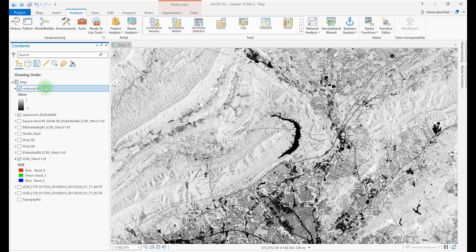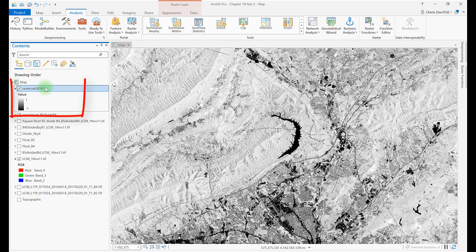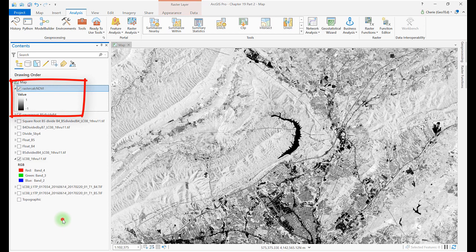The NDVI result gives pixel values from minus 1 to plus 1. The closer to plus 1, the brighter the pixel. Higher values are associated with more vigorous or healthier vegetation.